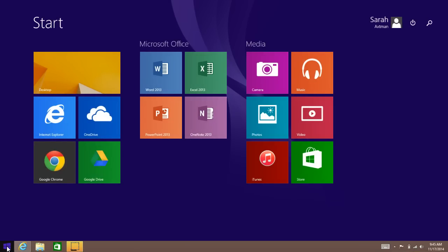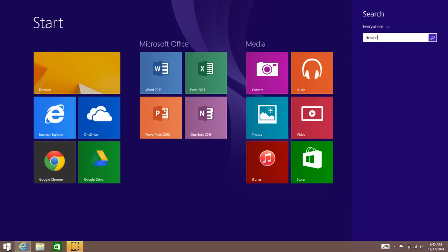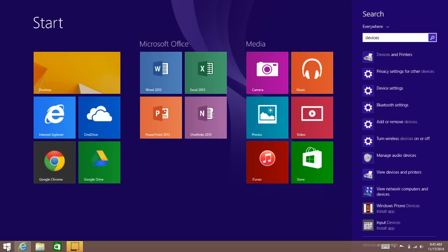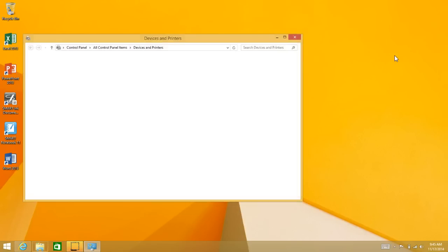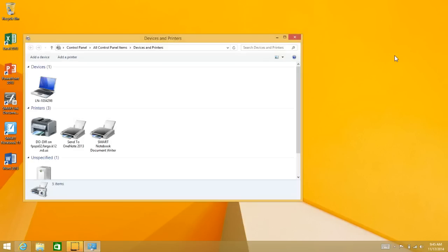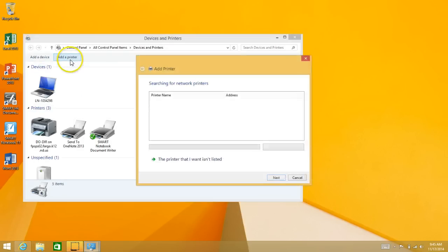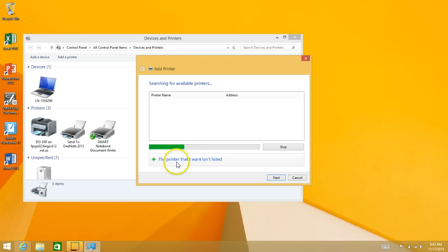Then you're going to start typing on your keyboard. We're looking for Devices and Printers. Click on that, and then on this screen you're going to click Add a Printer and then click on